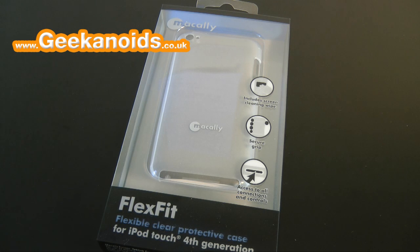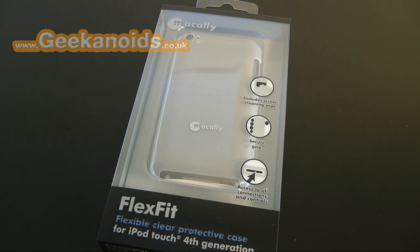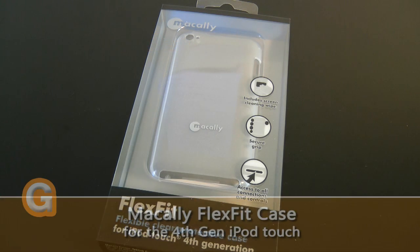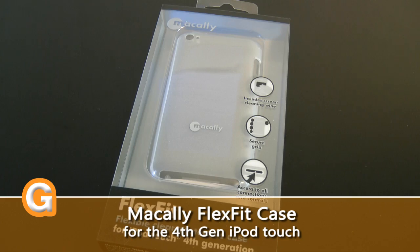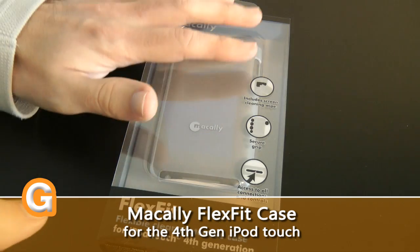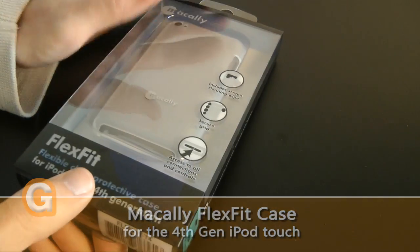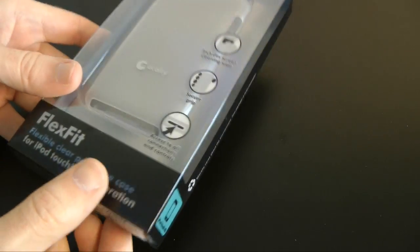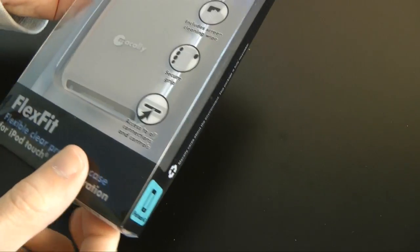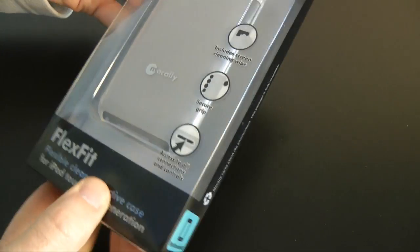Hi everyone, this is Dave from Geekanoids and this is my review of the Macali FlexFit case for the fourth generation iPod touch. This is a flexible case with a nice glossy finish to the back.